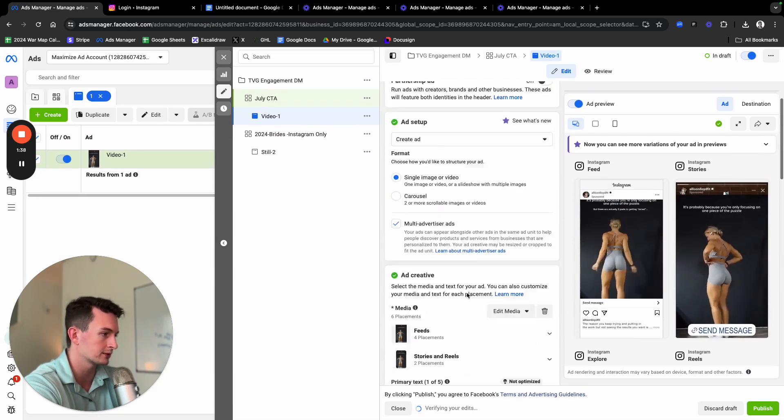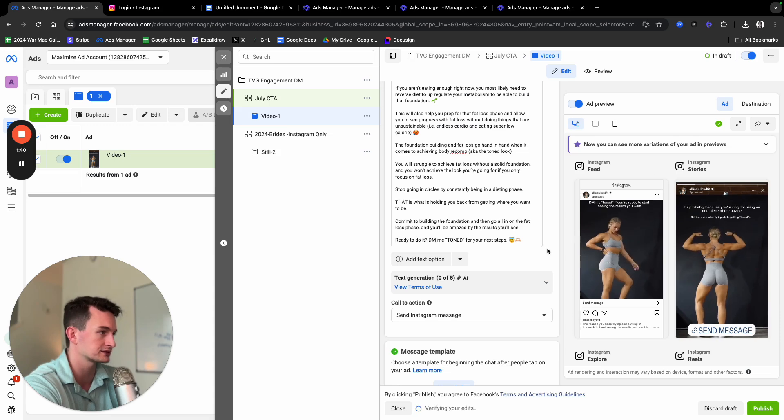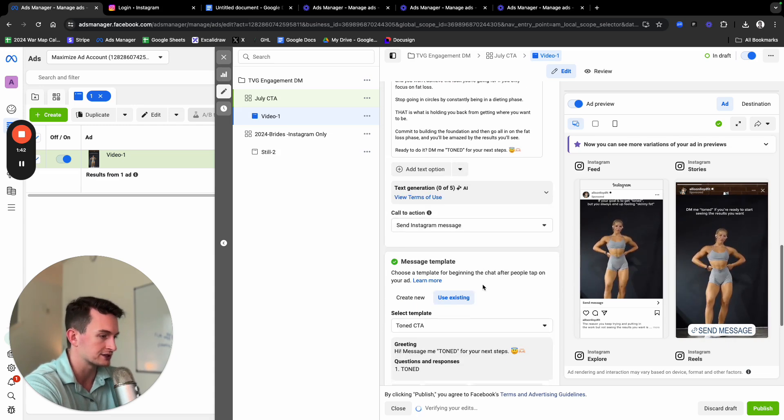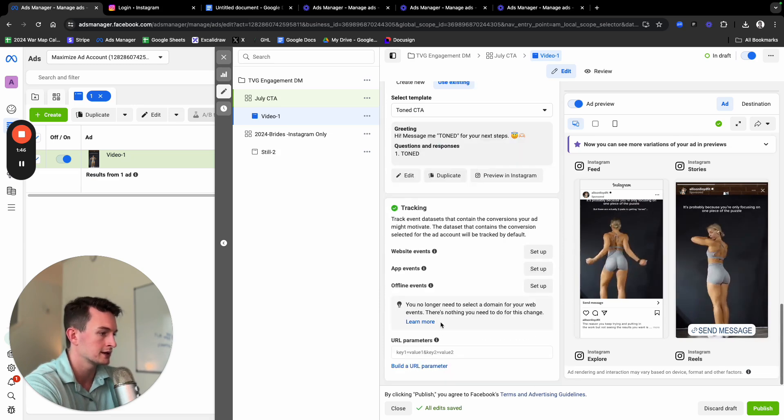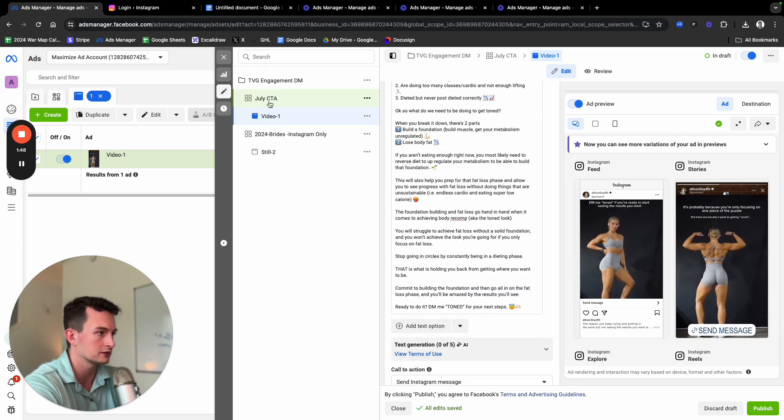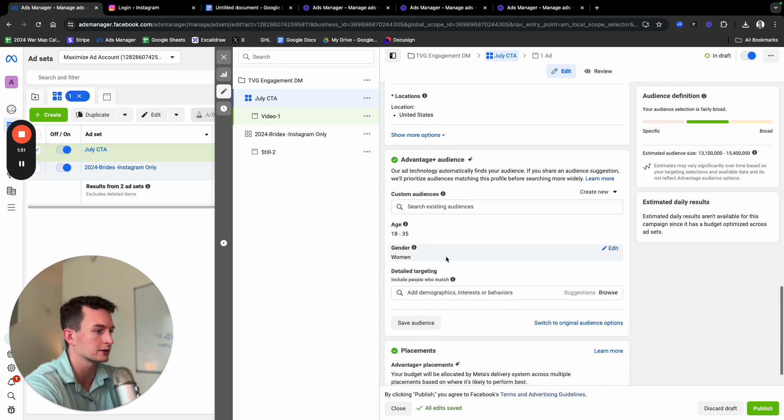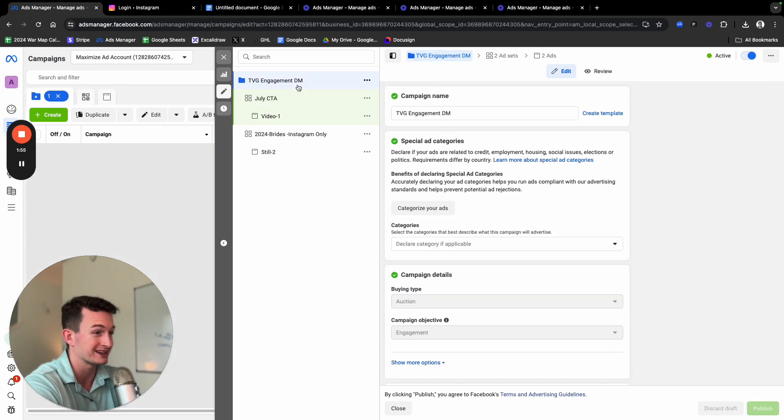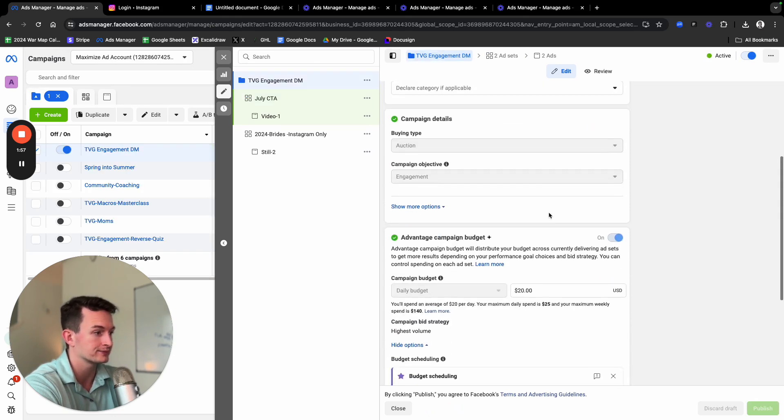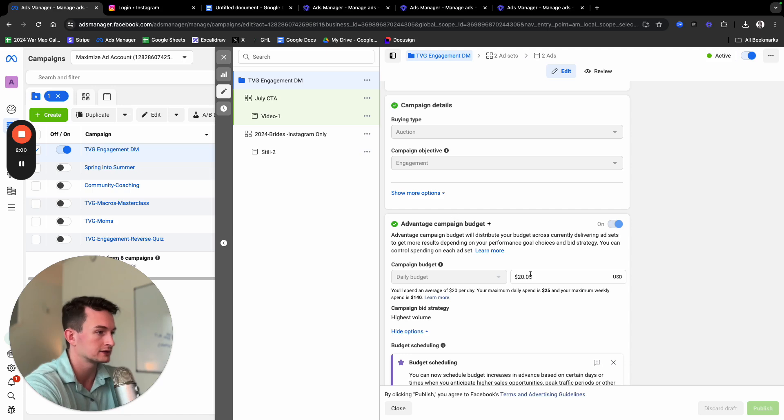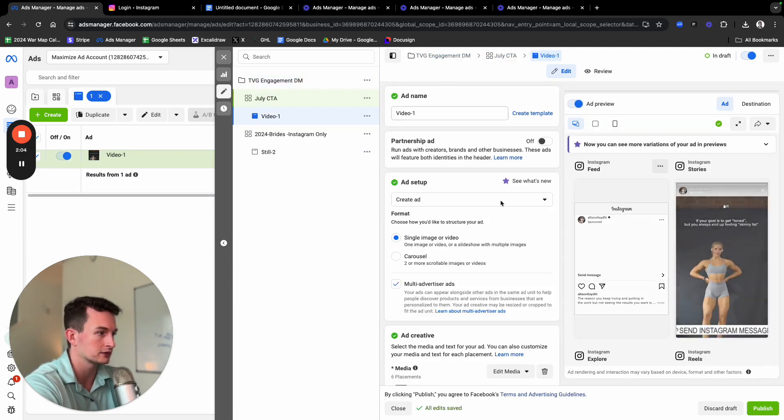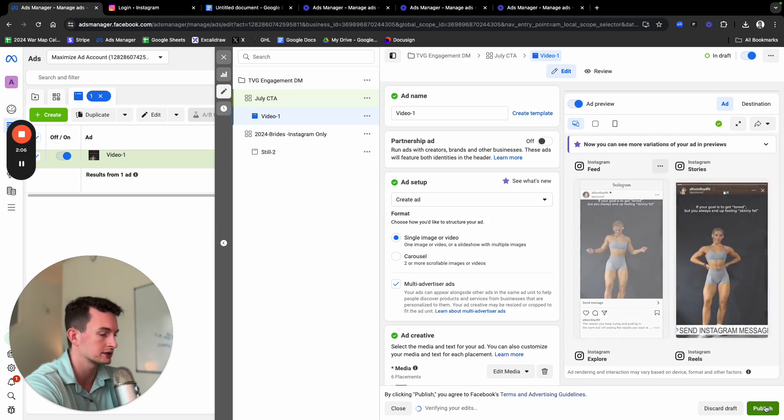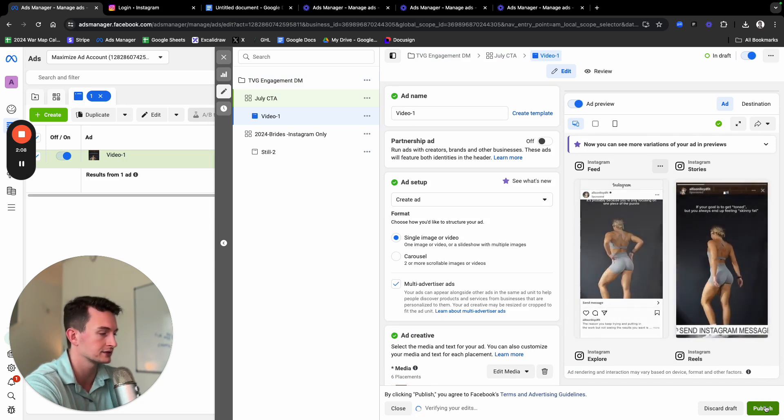We're pretty much good to go. So quick recap. Always check your work. Click over. Primary text looks good. We have the call to action to send an Instagram DM. We have the toned automated response here. And then we have the ad set. We're keeping everything broad. The only targeting that we're doing is the age and the gender here. And then we're doing a campaign budget here to optimize there. We're going to jump here and then we're going to publish here. This will actually launch the ad.